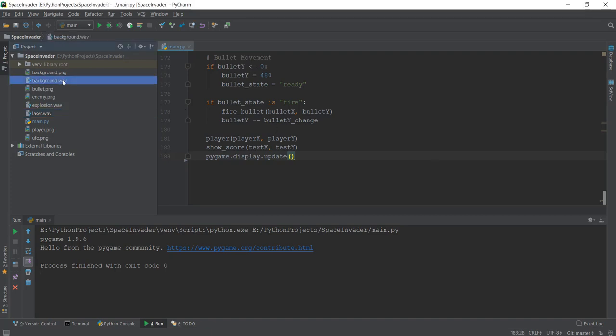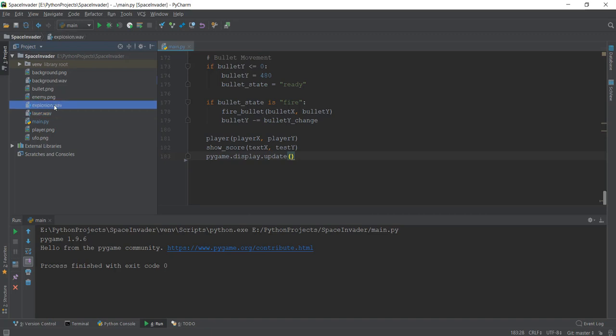The first sound is the background music that will play continuously. The second is the bullet shooting sound, which I call laser.wav. The third is explosion.wav that will play when our laser bullet hits an enemy.